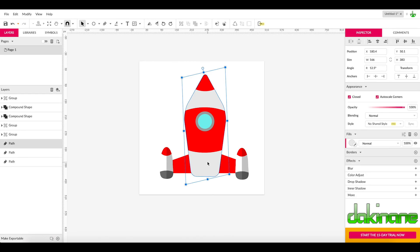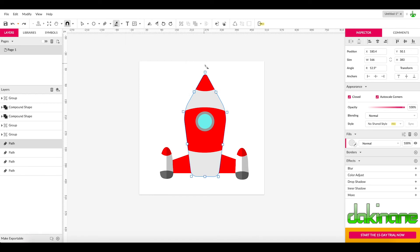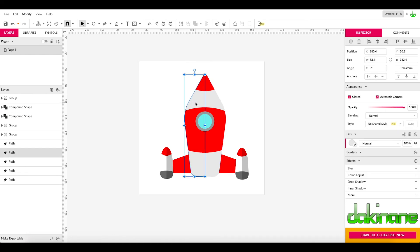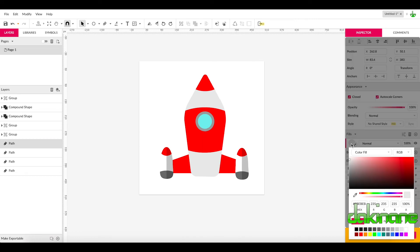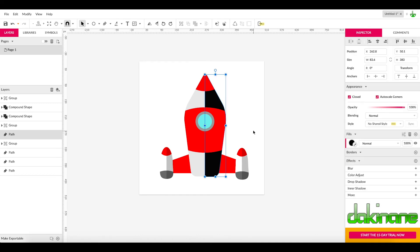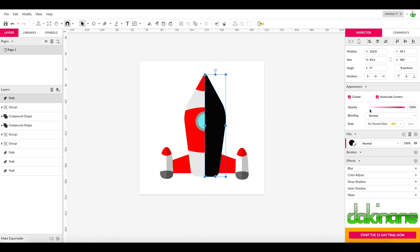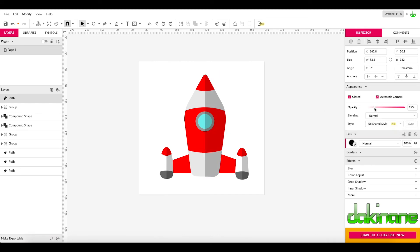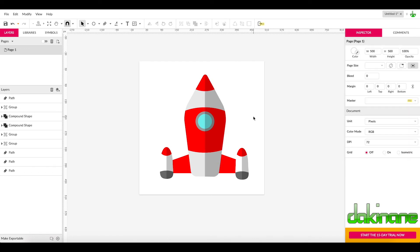Now we need to create the shadow on the main fuselage. Click on the fuselage, copy it, paste it in place. Use the Sub-Select function, grab the Knife tool, and slice it all through the center. Then grab the pointer tool, click on the half we don't want and delete it. Click on the remaining half, fill it with black, then use Command and the Up Arrow to bring it up through the layers until it's on top of everything. Use the Opacity tool down to about 20 percent. And there we have our rocket.